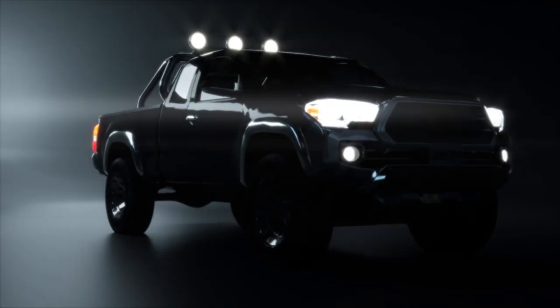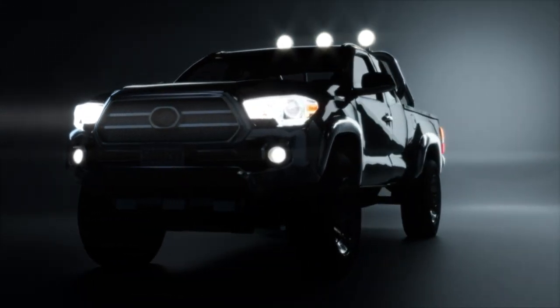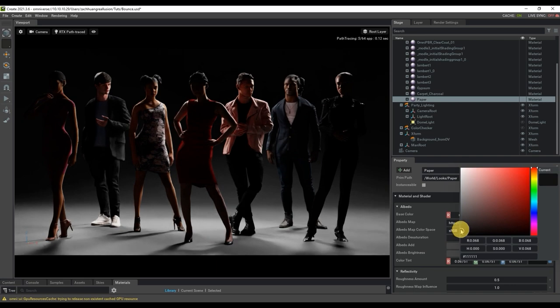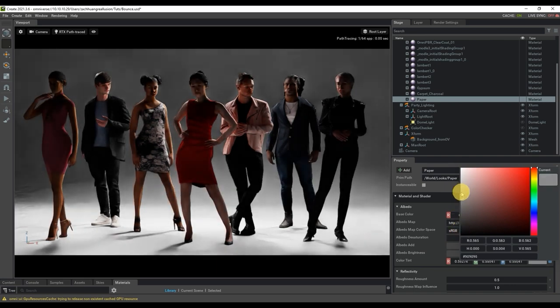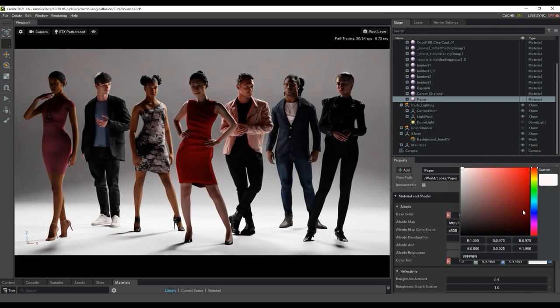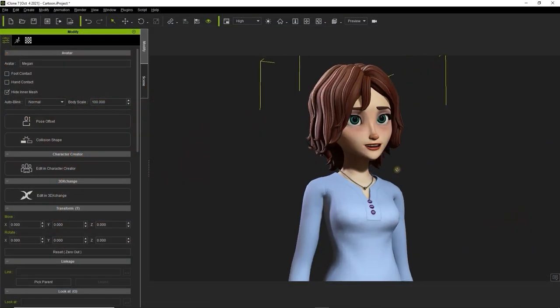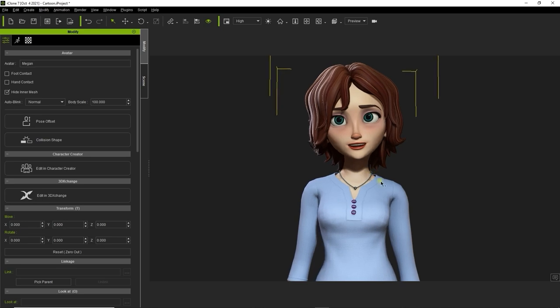As always, you want to make sure that you're familiar with the basics of iClone and Omniverse here, so be sure you've watched our getting started tutorial first, which covers the basic workflow of how to export from iClone and render in Omniverse.